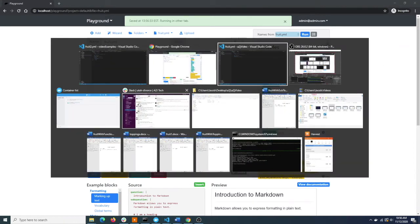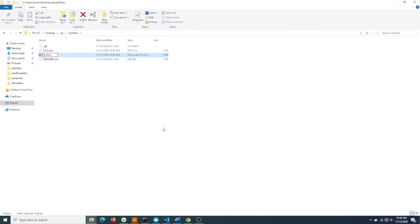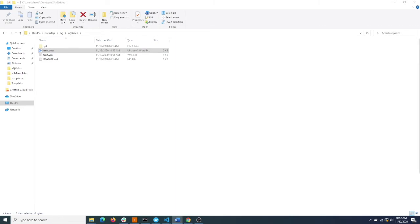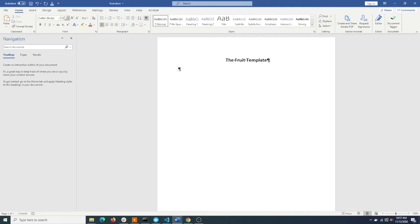Now let's add an output document to this. To create output documents using DocAssemble you just need to create a Word document. So we'll go ahead and create a new Word document, call it fruit.docx, and open that up and get started. Let's give ourselves a nice big bold title here - the fruit template. And we will tell the user that the fruit is, and then to have DocAssemble add the value of their fruit answer, we put a tag into double curly brackets.